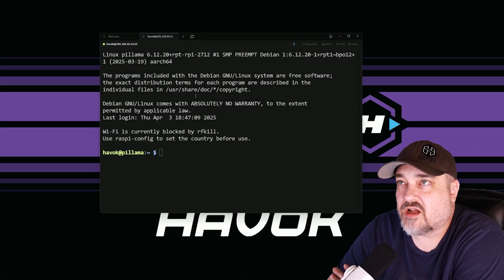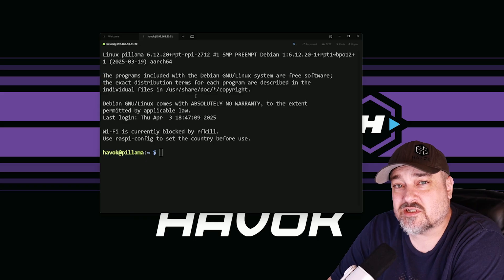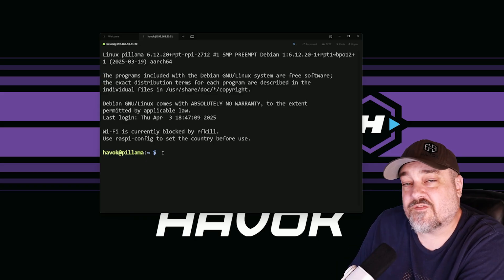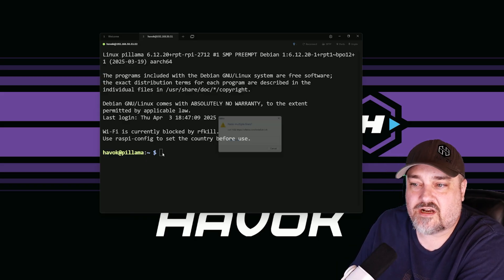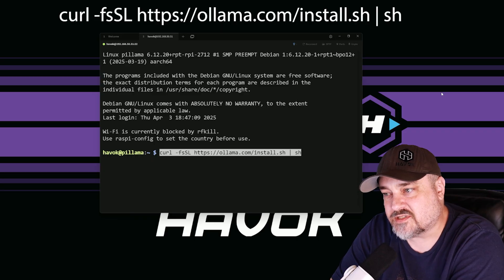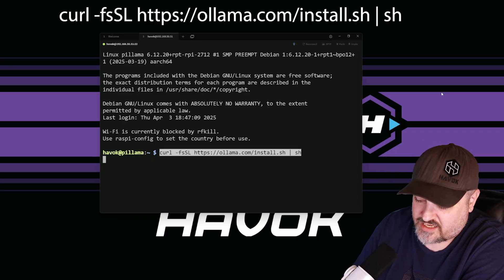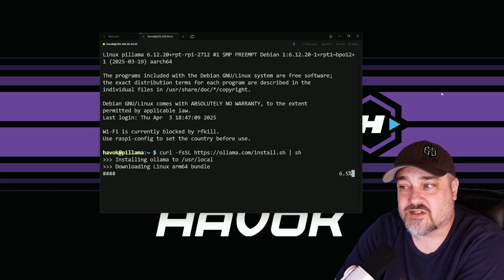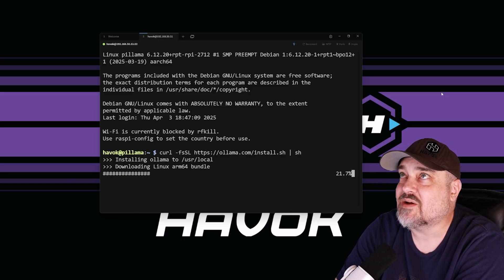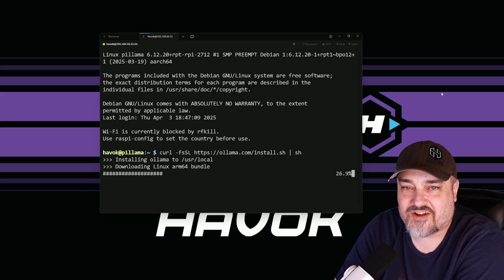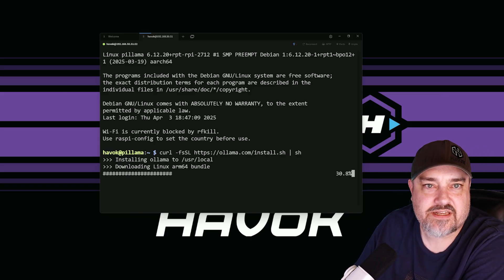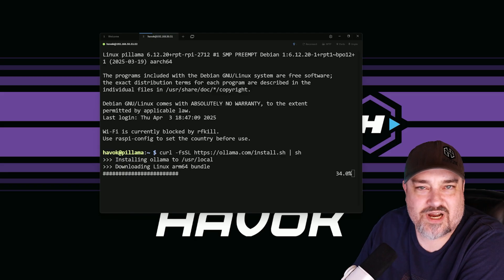Now that the Raspberry Pi is all updated, it's time to get Ollama installed. I've switched to a terminal so I can zoom the text in and copy/paste. The first thing we need to do is paste in a curl command: curl -fsSL https://ollama.com/install.sh | sh. This might take a little while because we're installing to a micro SD card, which is a pretty slow process. While it's doing its thing, let's look at the available models.